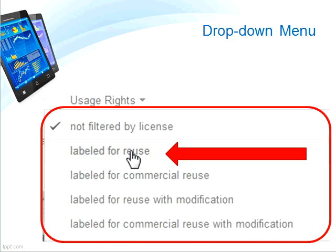Let's take a closer look. The options are: labeled for reuse, labeled for commercial reuse, labeled for reuse with modification, and labeled for commercial reuse with modification. With the chosen filter applied, all of the images presented should hopefully be available to reuse in work without breaching copyright rules.